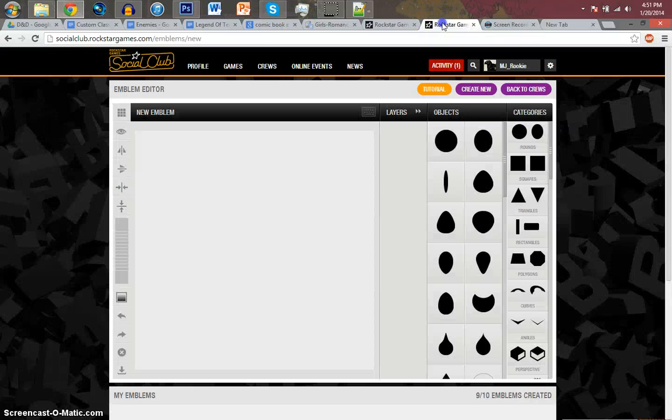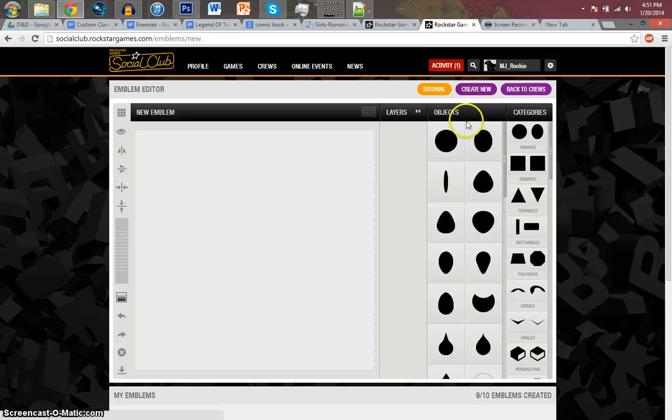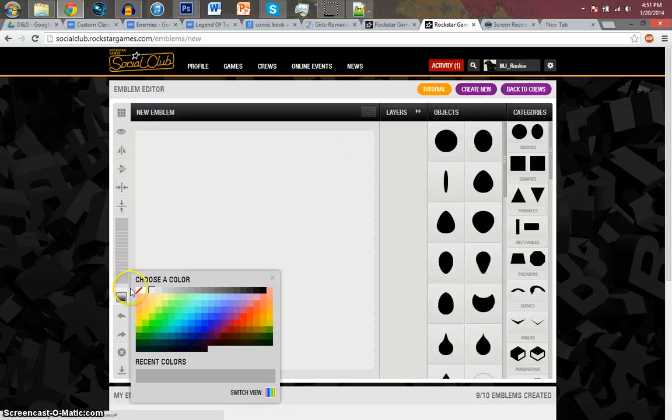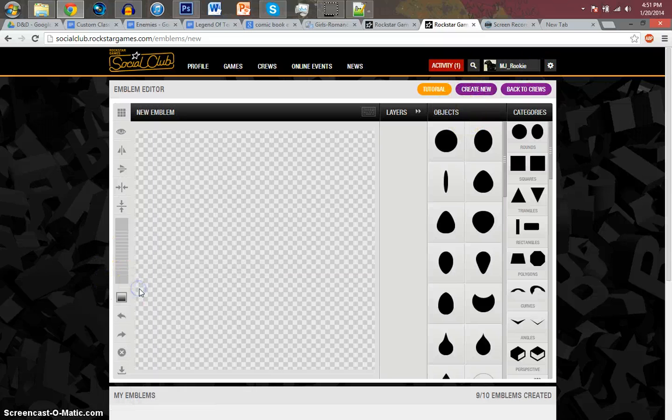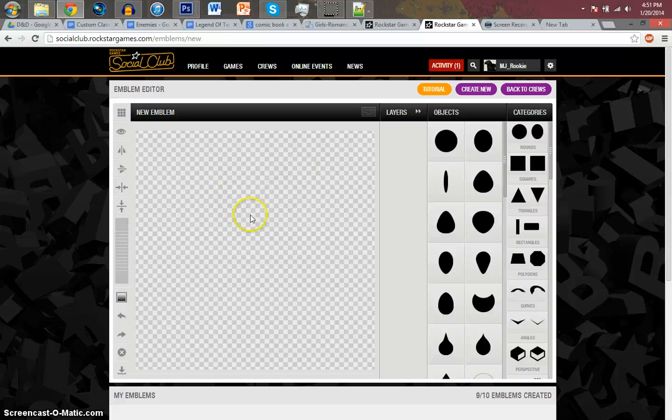Once you've done that, you're going to want to come and create new. After clicking on that, you're going to want to create new, and you're going to want to choose a blank background color.